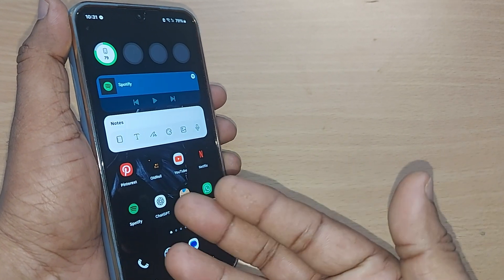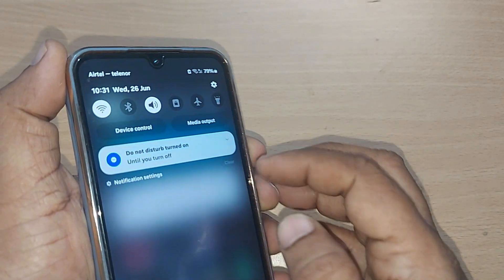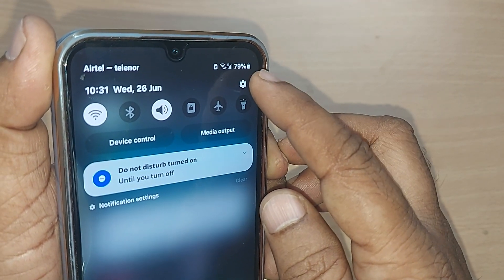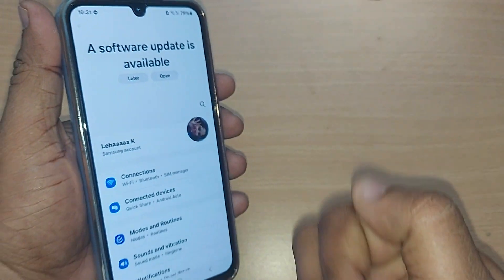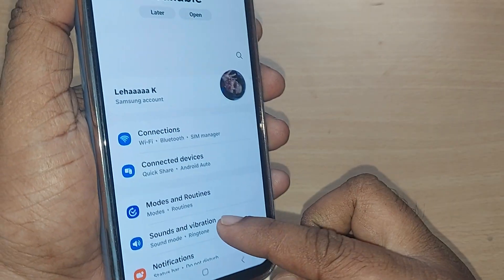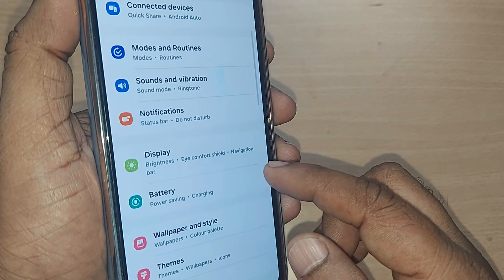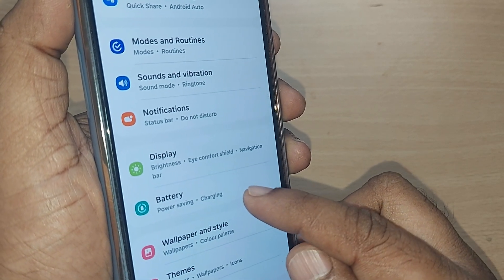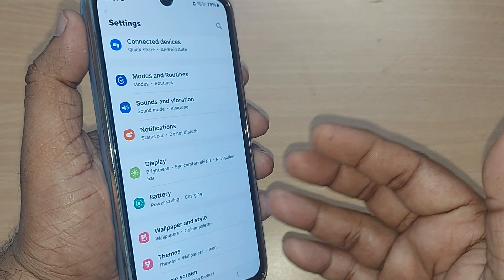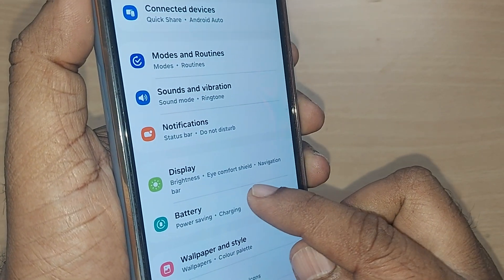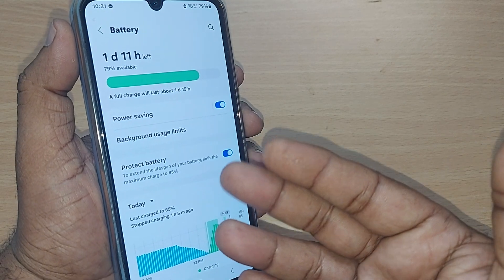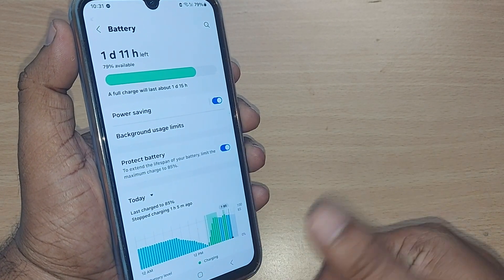Let's get into the video without much delay. Go to your top right corner — this icon will take you to Settings. Tap it, and you will be in the Settings menu. Scroll up through the many options and you will find an option called Battery.